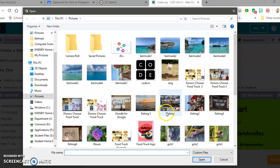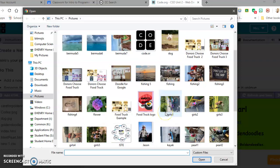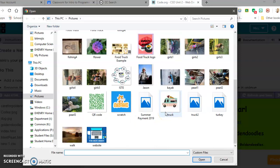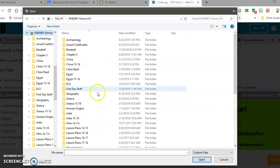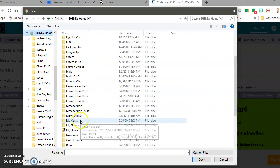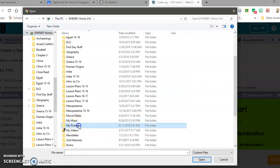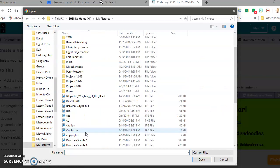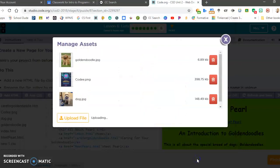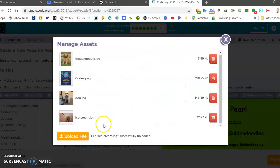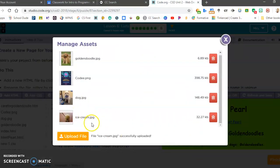From here, I need to find that ice cream picture, which I think I saved in a different place. So just find it, ice cream, open it. Now it worked.